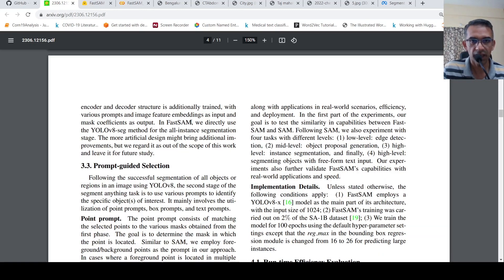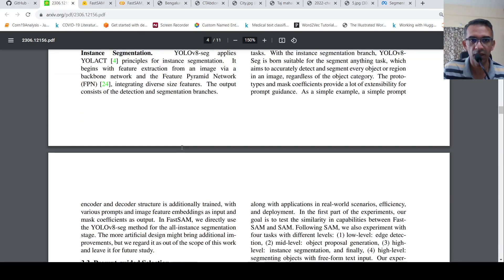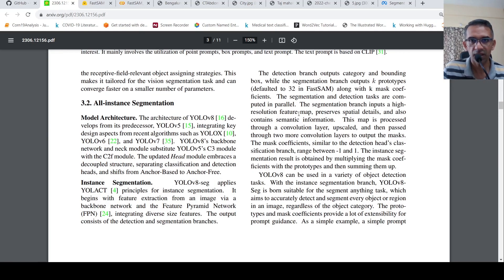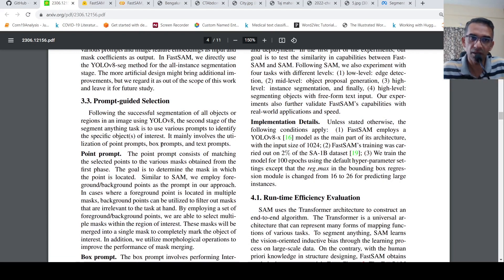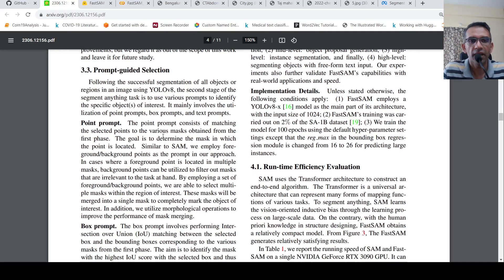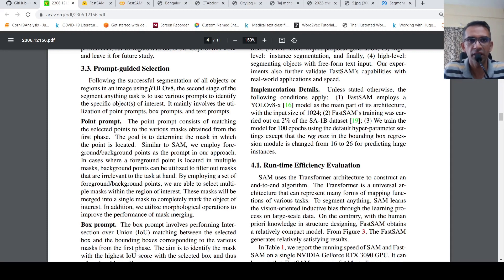They directly use the YOLOv8-seg method for the all-instance segmentation stage. The output from this stage is mask coefficients. The segmentation branch inputs a high-resolution feature map, preserves spatial detection, and also contains semantic information, giving output mask coefficients — basically mask regions as output. Then in the prompt-guided selection stage, you first get all the successful segmentation of objects and regions in an image using YOLOv8.